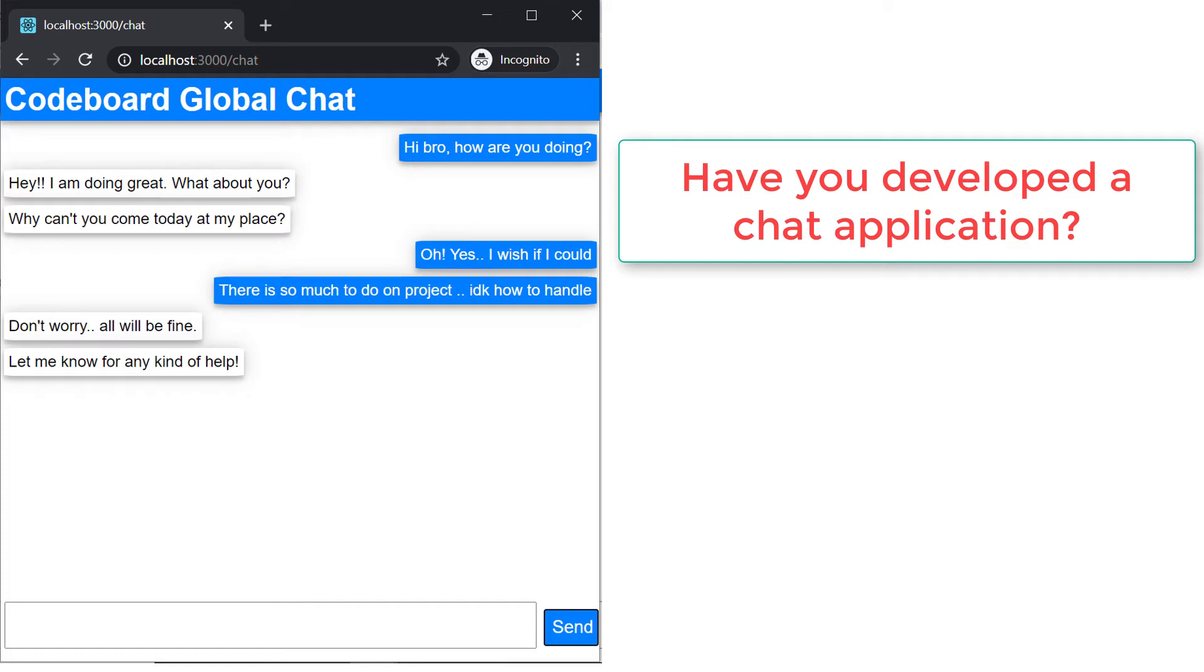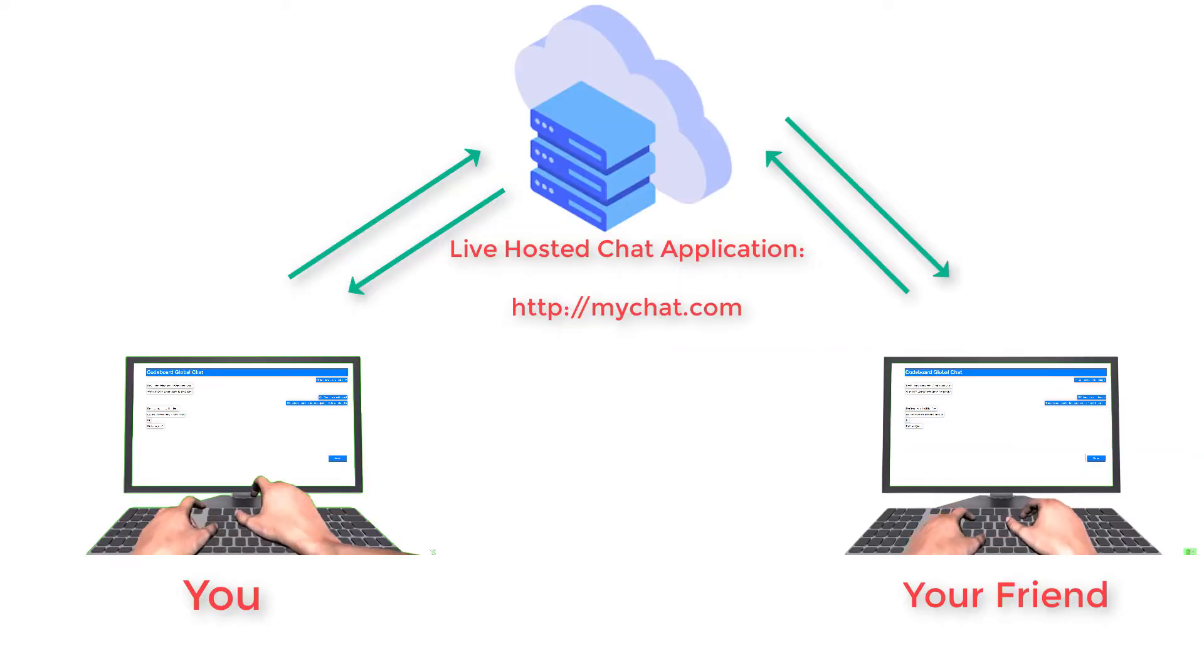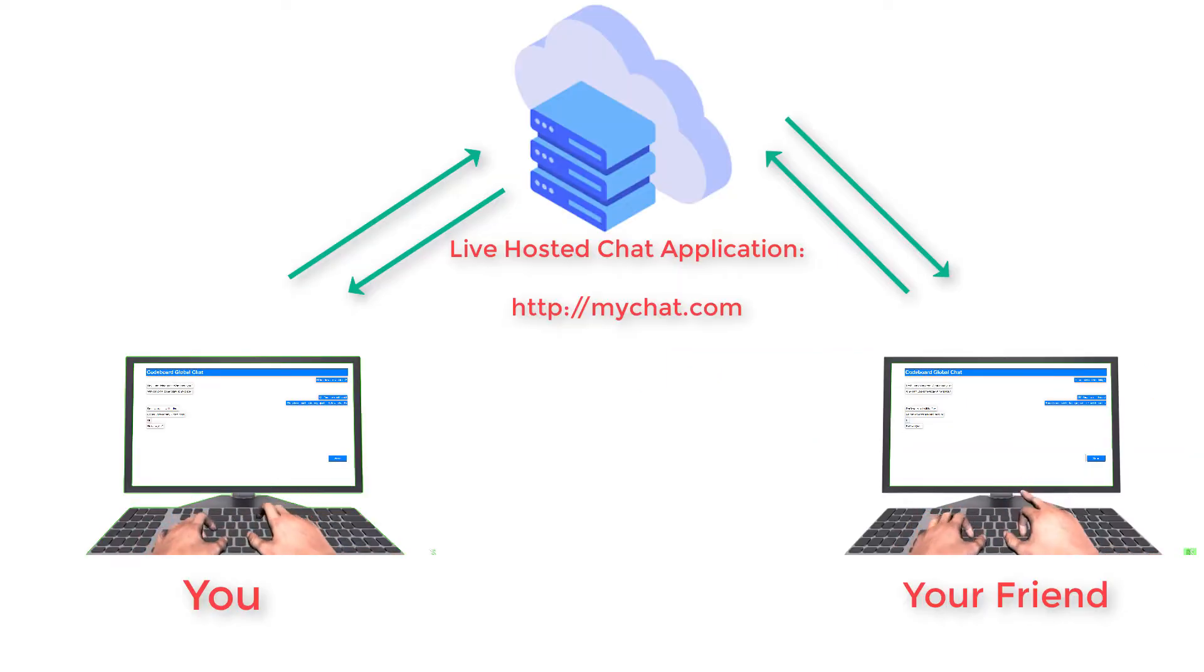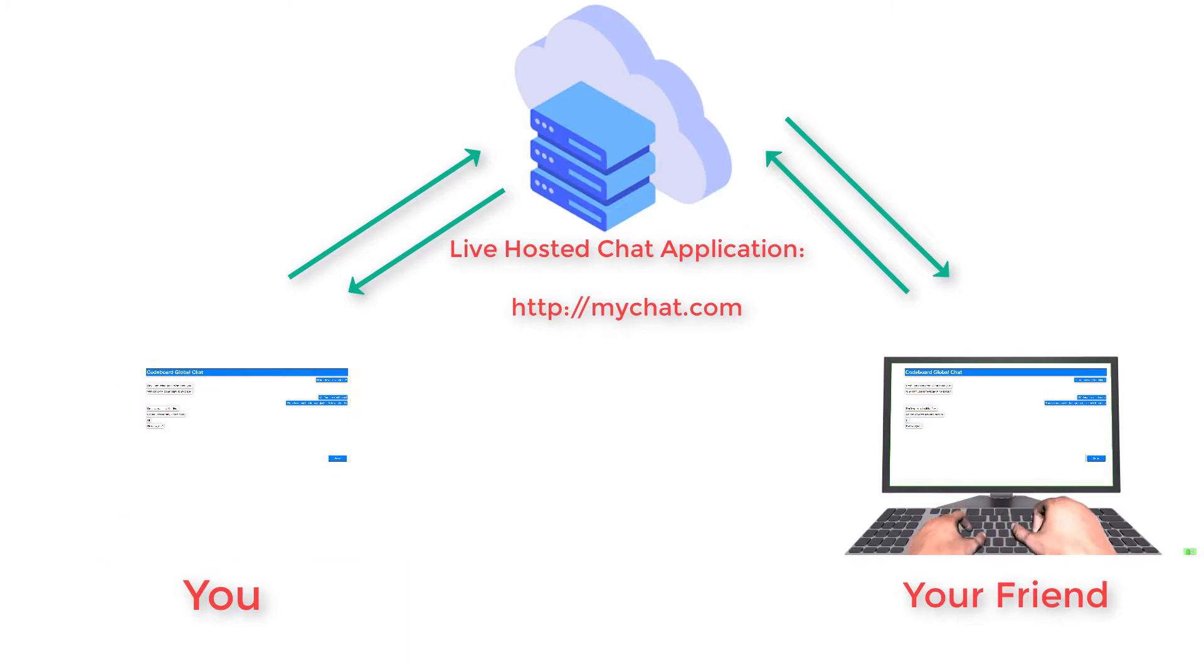Hey! Have you developed a chat application by yourself? And are you looking to host it for free, so that you can use it to talk with your friends? Then you're going to see the easiest way to do so in the next few minutes.